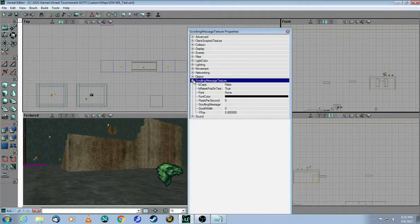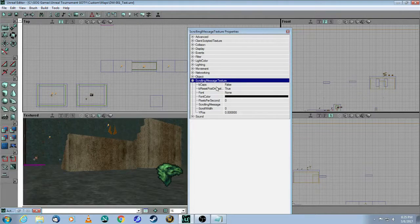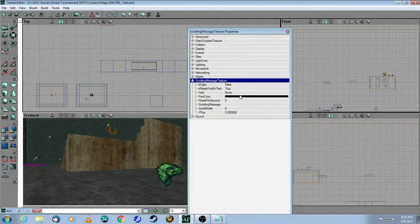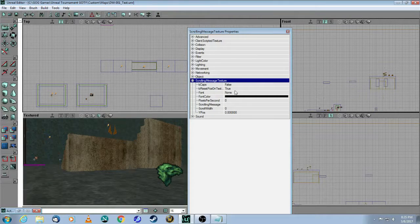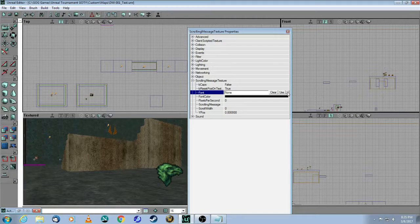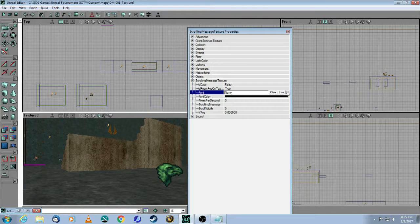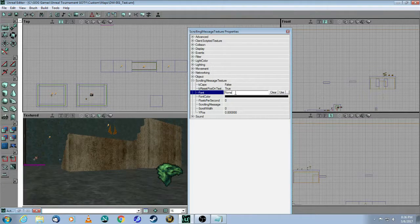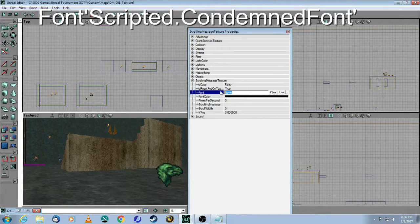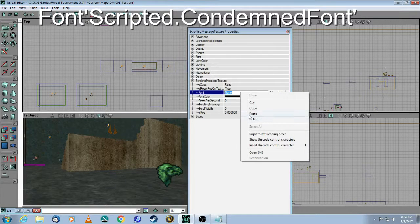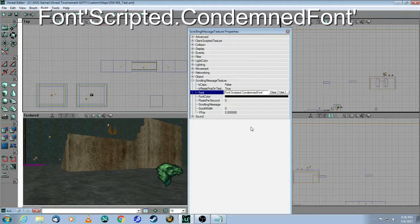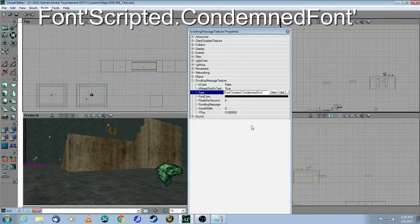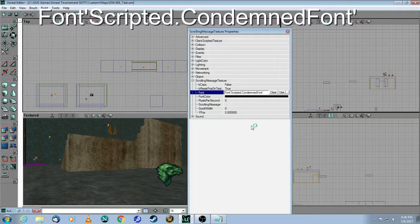Then you will need to open up Scrolling Message Texture, and here where it says Font, this little ellipsis button doesn't do anything, and that's why you need to paste what you copied from Morpheus. Everything else you'll be able to do in your own map.